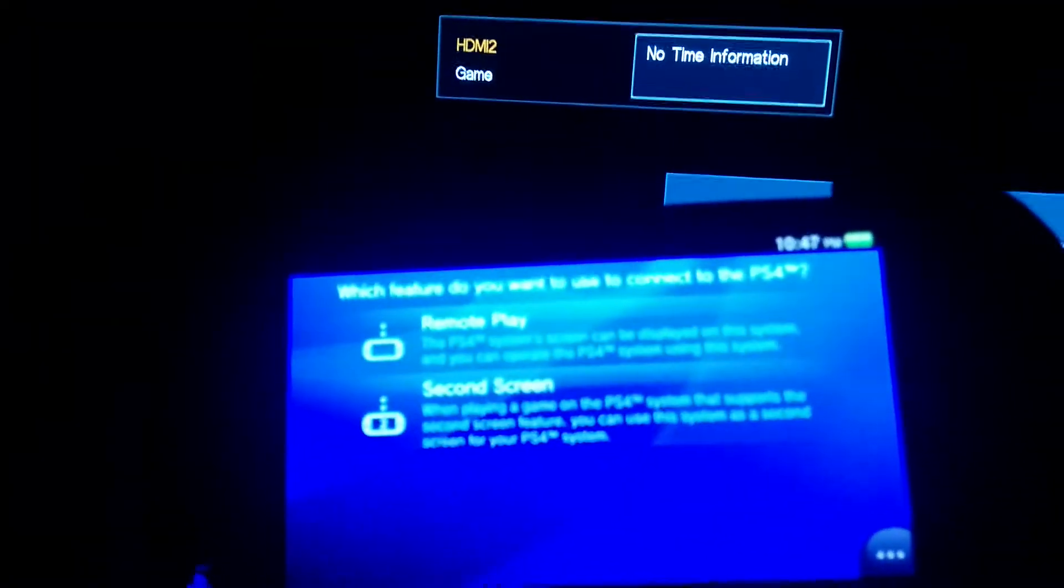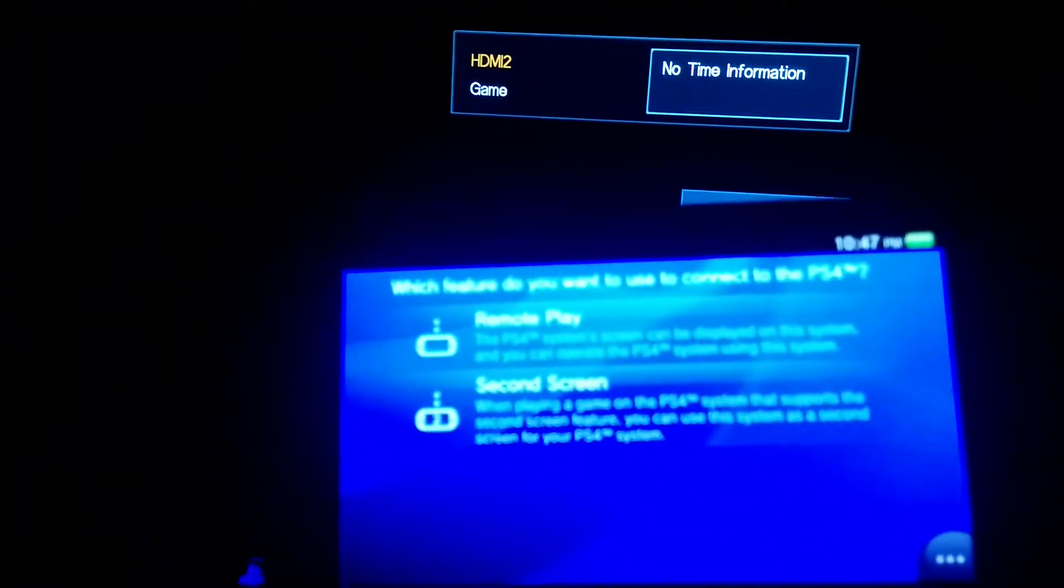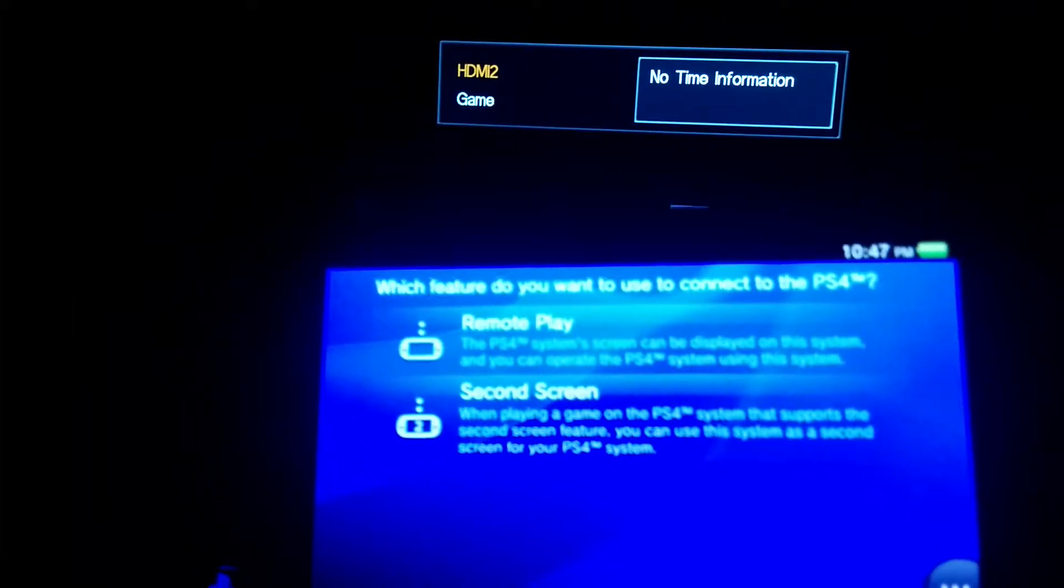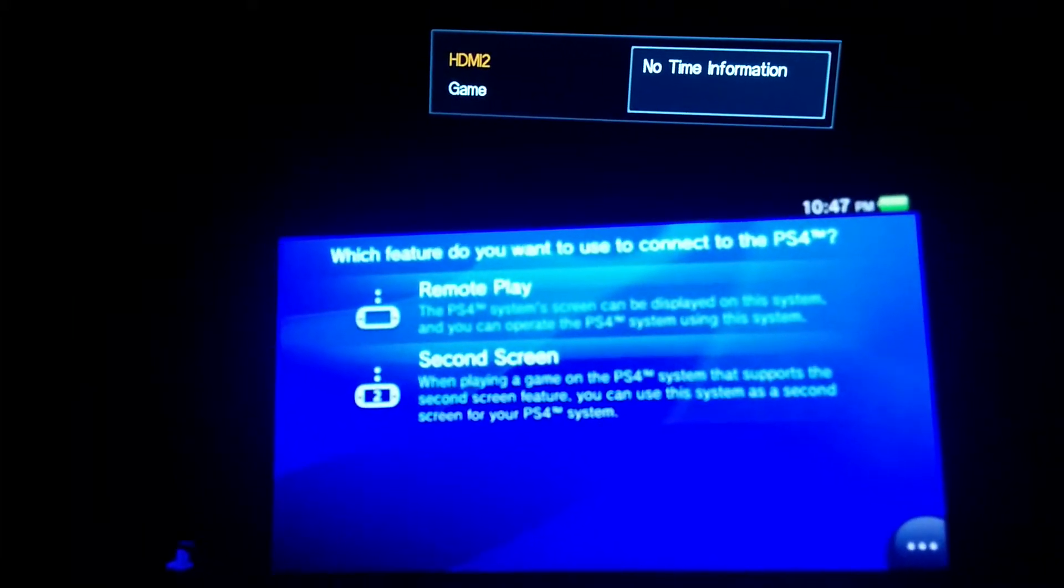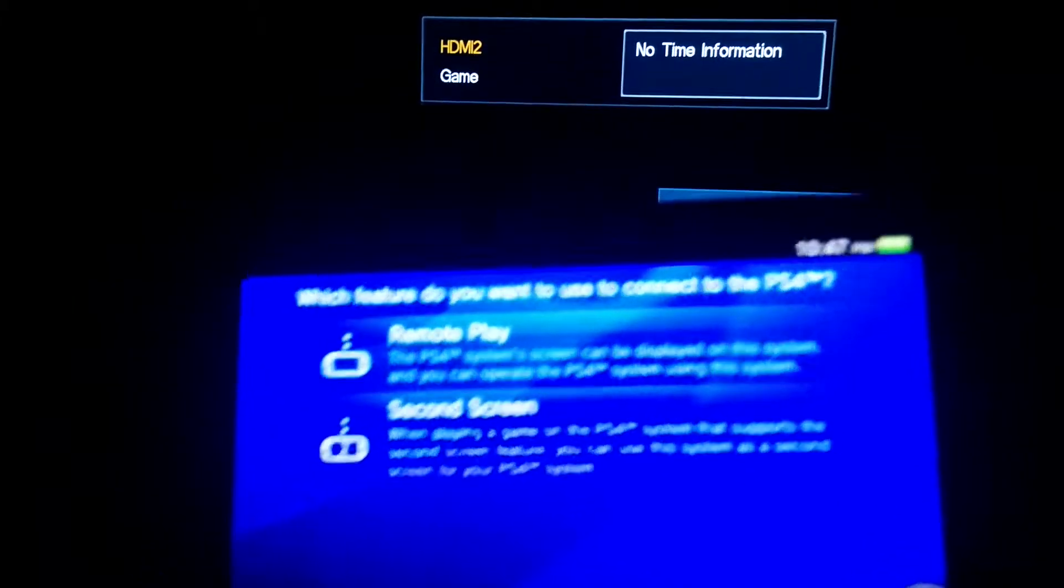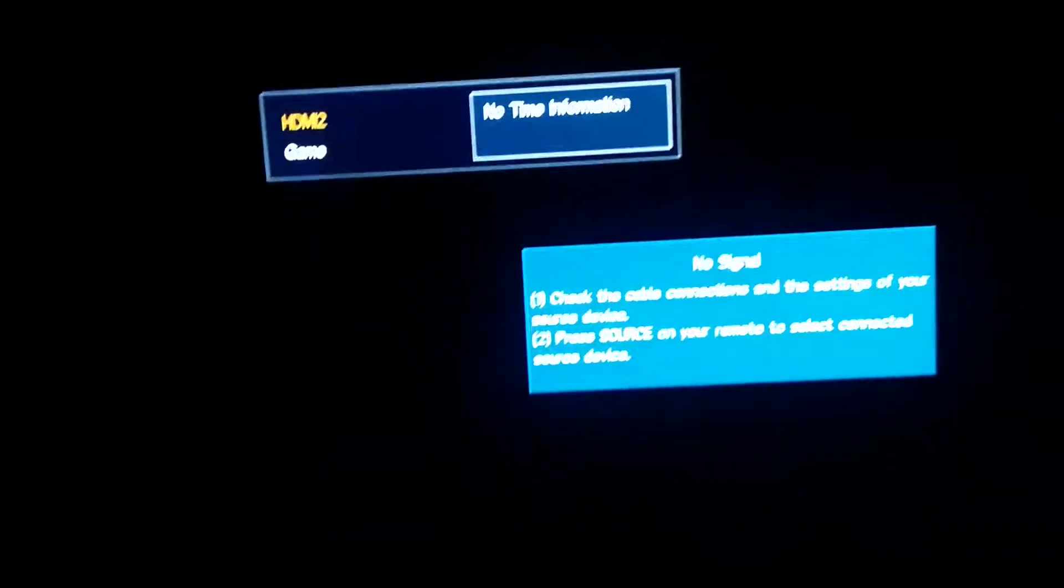For those of you unfamiliar with remote play on the Vita, I just picked one up, so here is what it does. Here is remote play brought up on the Vita screen. You can see my TV does not detect a signal, and here is my PS4's standby light, so you can see it's off.